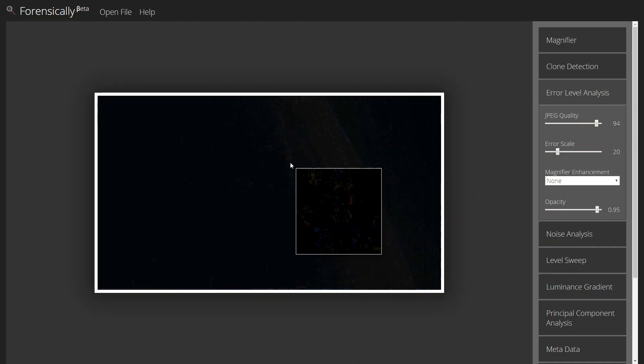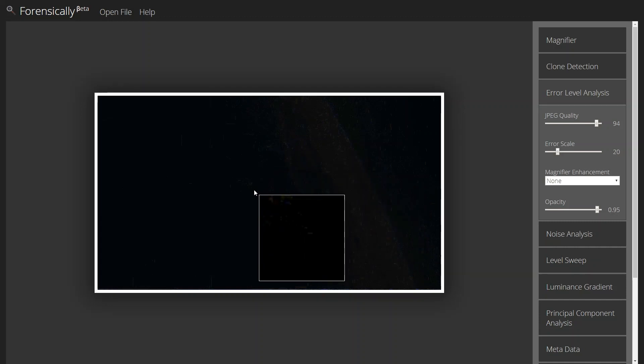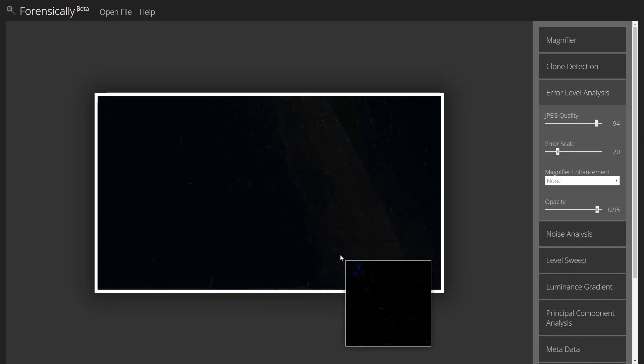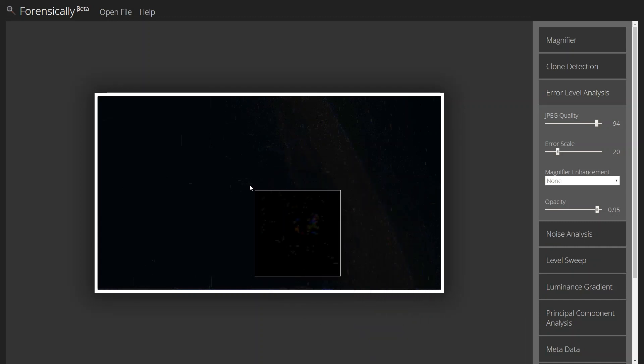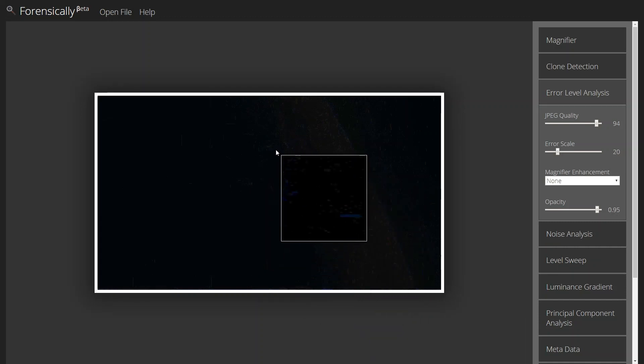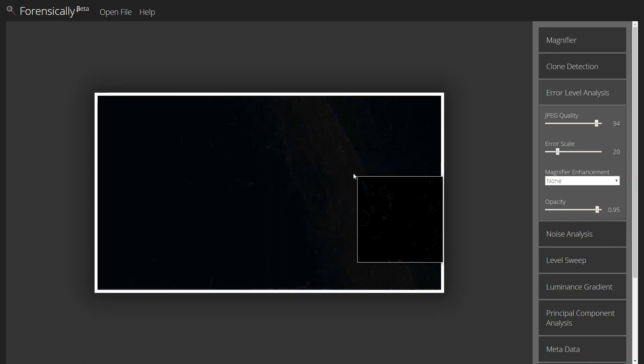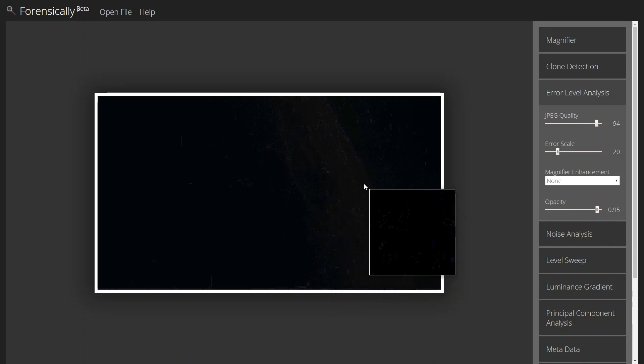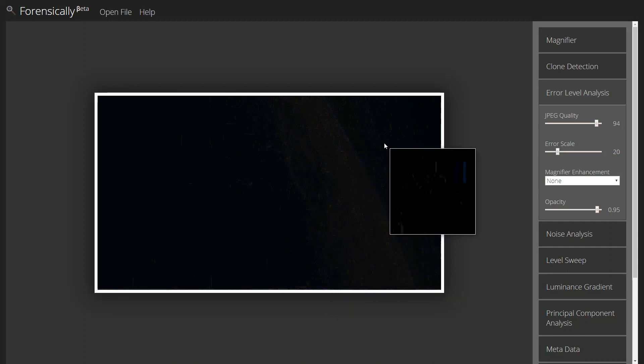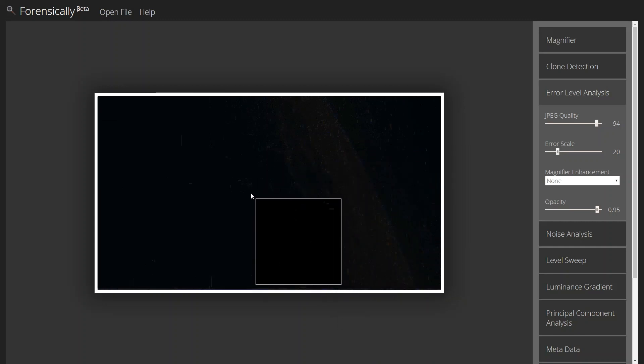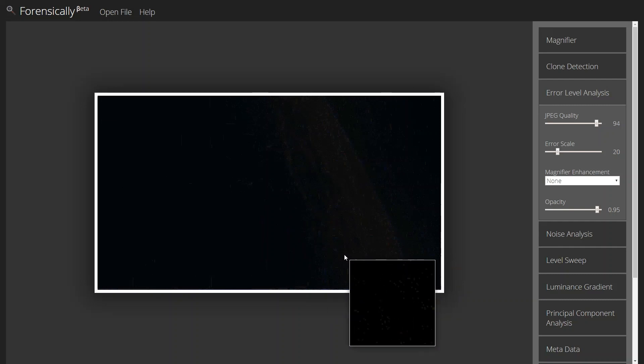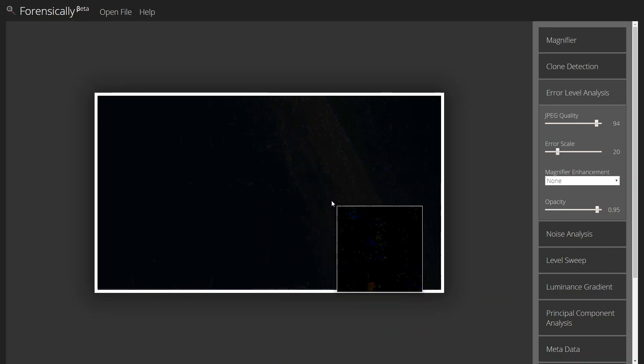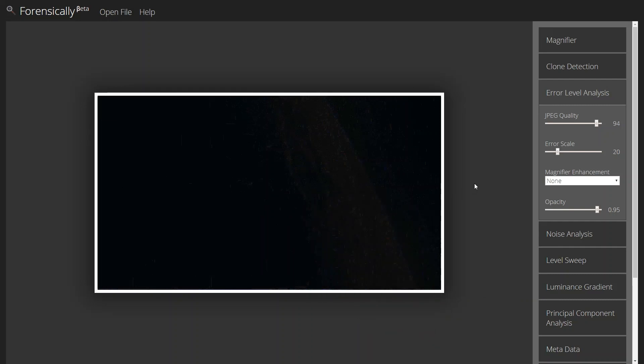And we see that those areas are fairly close. It's the same patterns. It's the same signatures. Nothing really stands out to say that this has been altered.